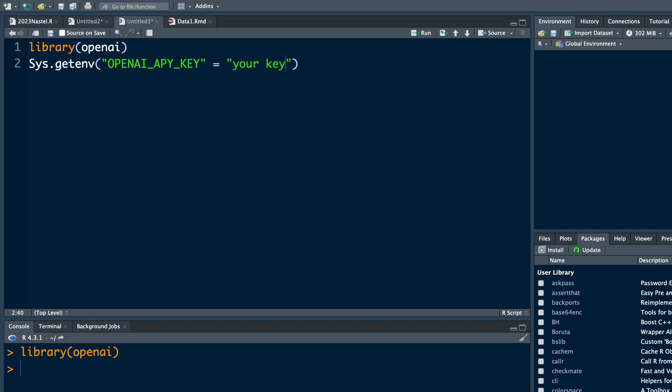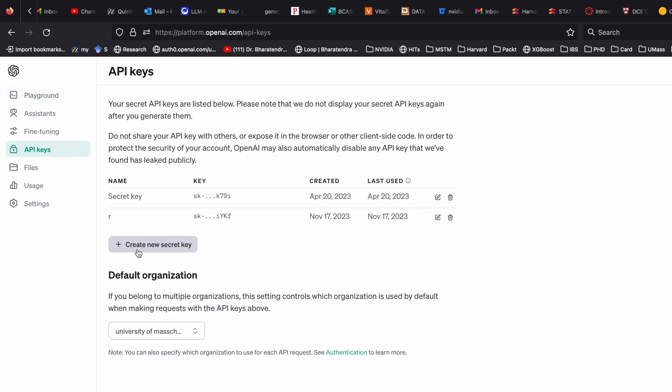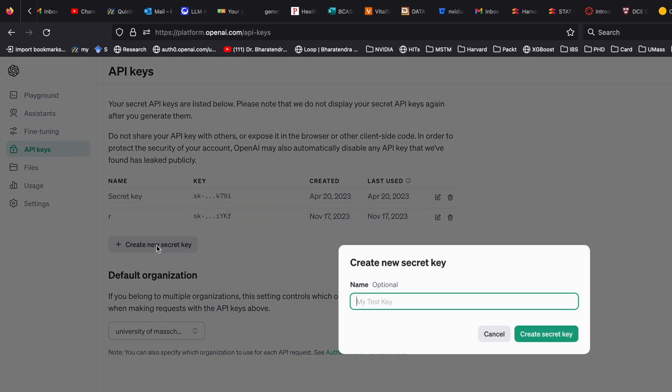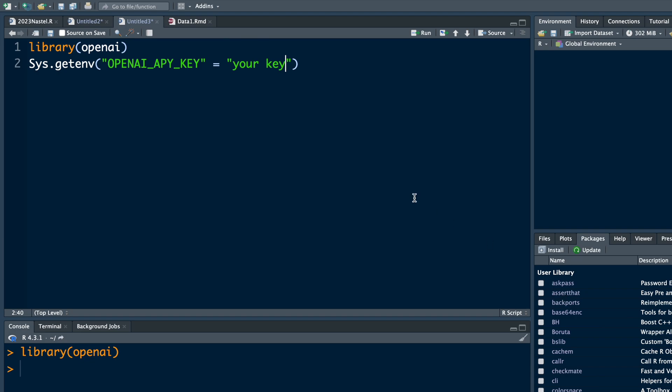To get this key you need to have an account with OpenAI and then under API keys if you say create new secret key, you can give it a name and hit create secret key and a key will be created. So you can copy that and then paste it here.